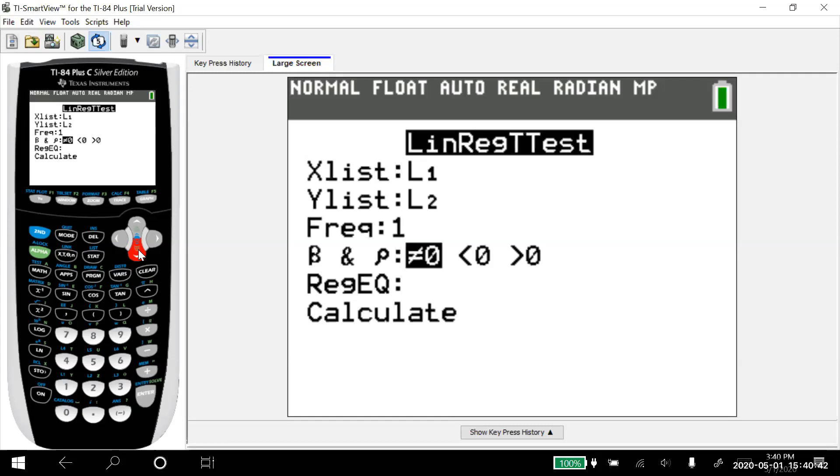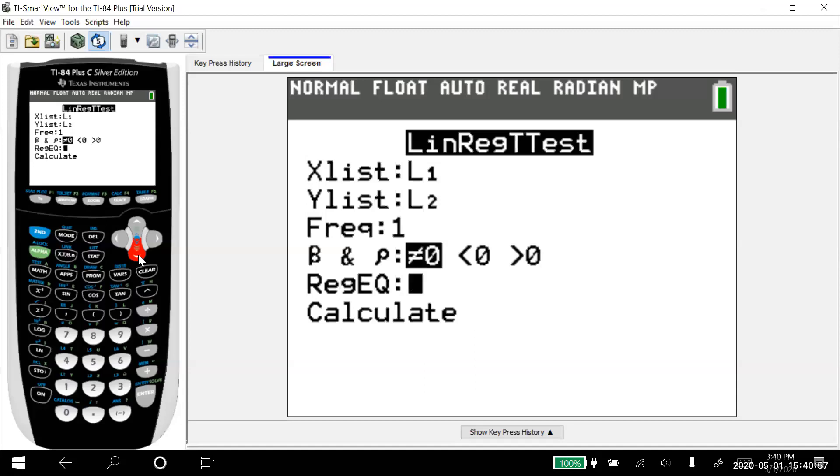Frequency, leave that at one. This thing that says beta and rho, that's for hypothesis test. We don't have to worry about that at this point. The only thing that's going to do is change the P value for our hypothesis test, but I'm not doing a hypothesis test right now. So I'm going to skip past that.